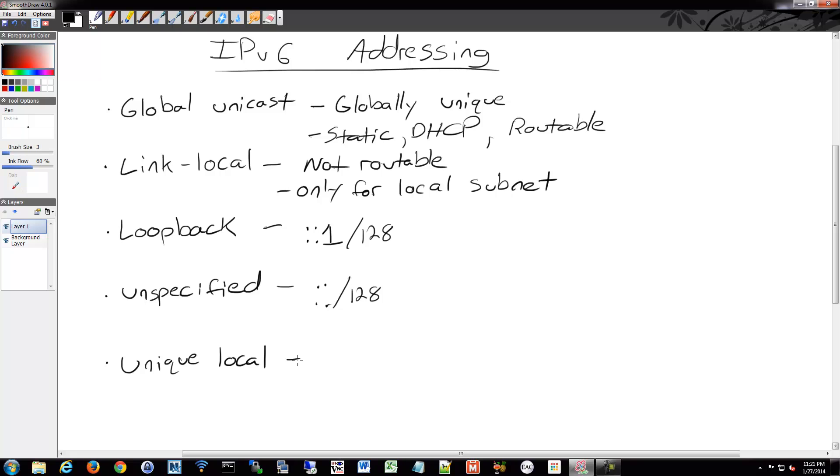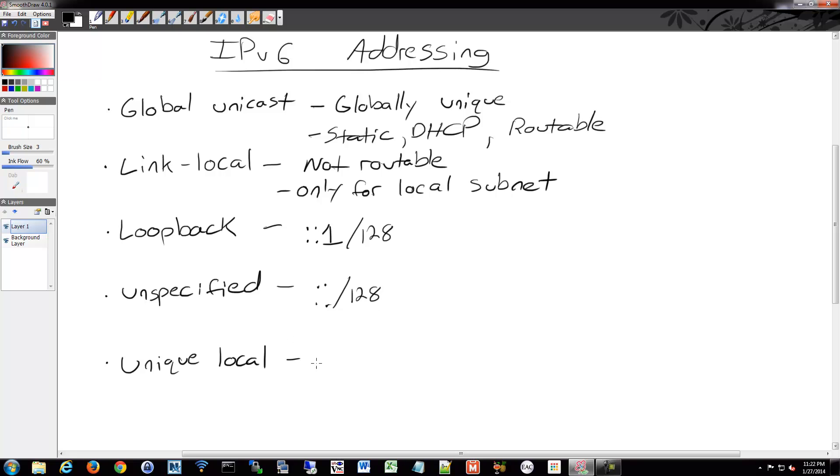Unique local does a similar thing as the RFC 1918 addresses in IPv4 but it's not for the purpose of using it with NAT. So whereas what we do now with IPv4 is we use those internally privately and then we NAT to a public address, it's really just meant to give you an address scheme for local addressing at a location.